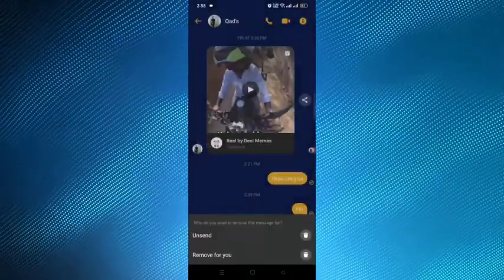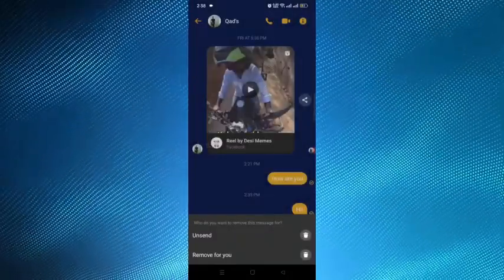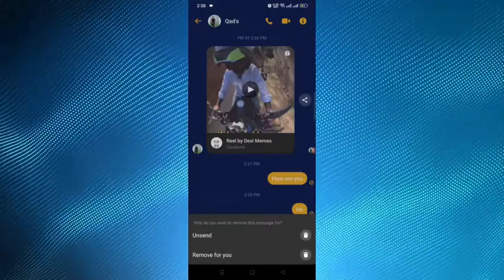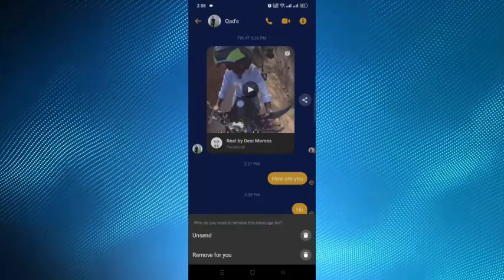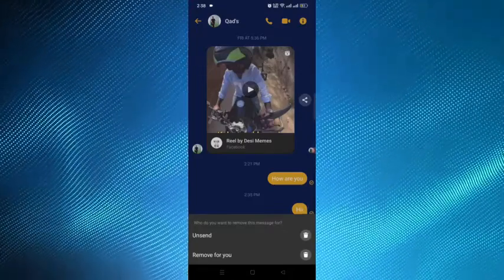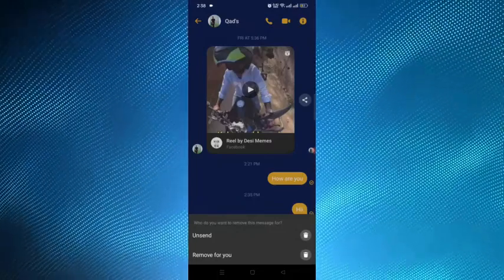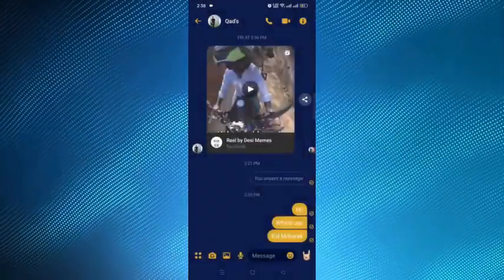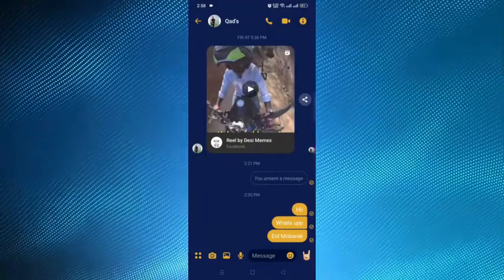We have to tap on that, and there are two options that come up: 'Unsent' and 'Remove for you.' If we tap on 'Remove for you,' this will remove the message from my side only. But if we tap on 'Unsent' from the top, this will remove the message from both sides. Here you can see that the message is unsent now.